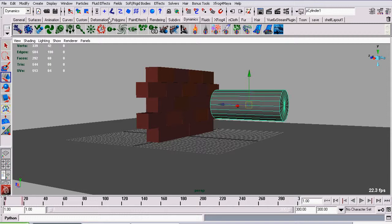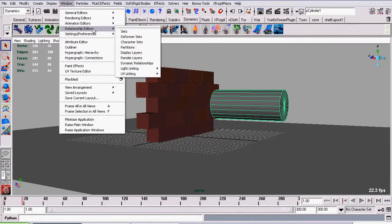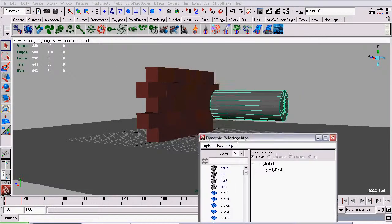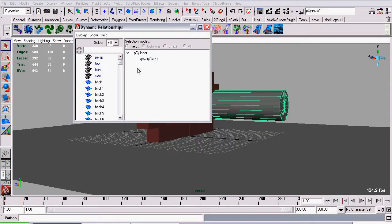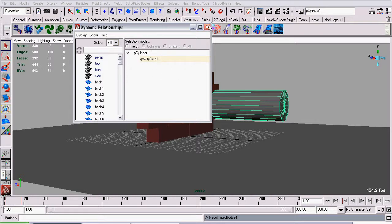I'm going to go to window, relationship editors, and I'm going to go to dynamic relationships. And now, with our cylinder still selected, I simply click gravity on the right hand side of this dynamics relationships window. You'll notice the field is colored now in a light yellow, it's hard to see, but it's a faint yellowish hue around it, clarifying that the cylinder is now connected to gravity.